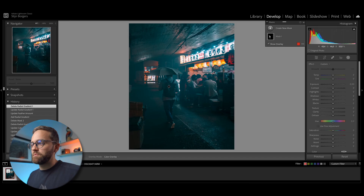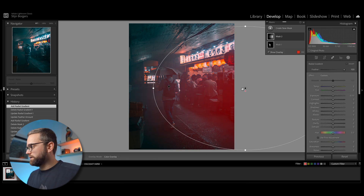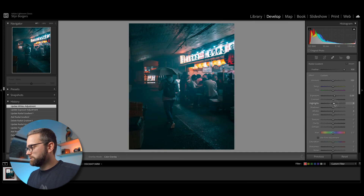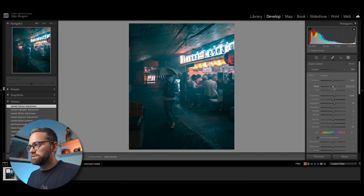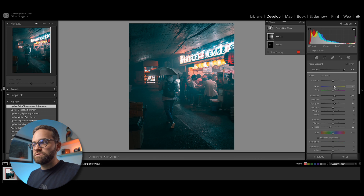Next, I want to increase the brightness and the light of this restaurant here. So I'm going to create a radial gradient, draw it outside of the frame, then increase the exposure, increase the whites a little bit, the highlights, and decrease the dehaze, and then increase the temperature as well. Throughout this image, I'm going to increase the temperature on the areas that I'm brightening and decrease the temperature on the areas that I'm darkening — that's just to emphasize the color grade I have here, which uses a combination of warm and cool tones.